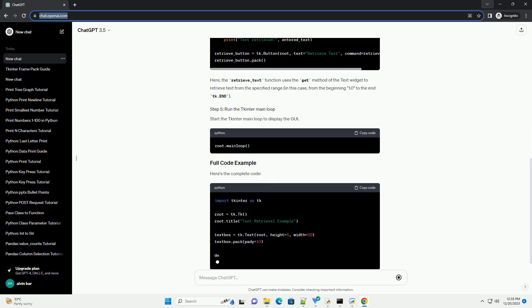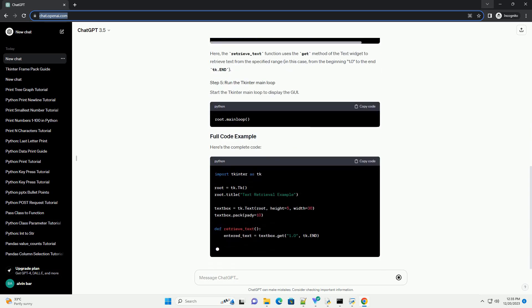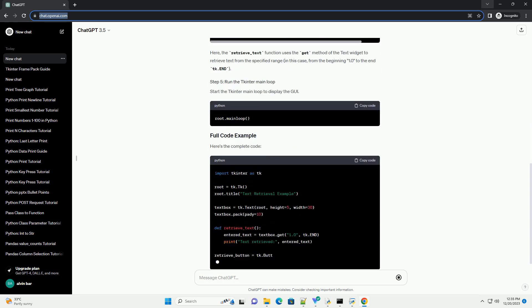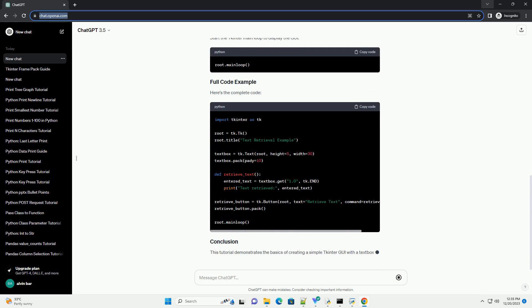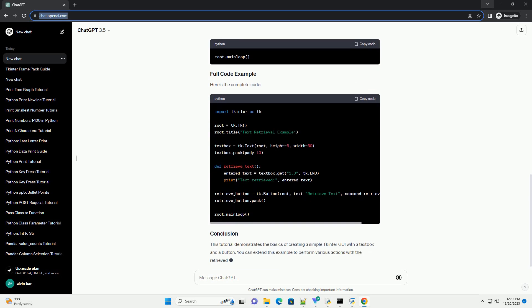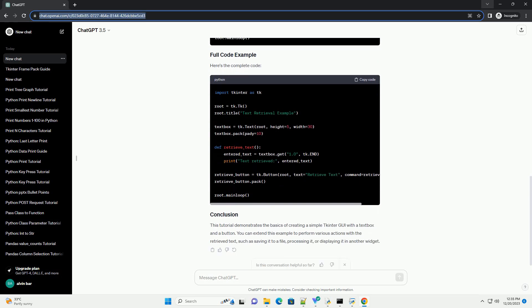Create the main application window using the tk constructor. Create a text box widget using the text class. Create a button widget to trigger the text retrieval process.